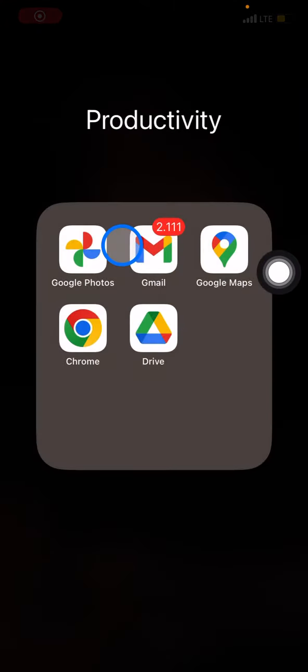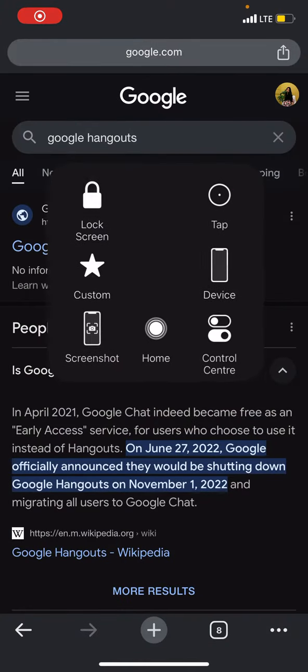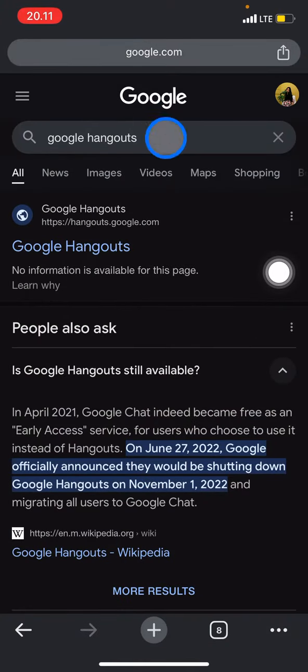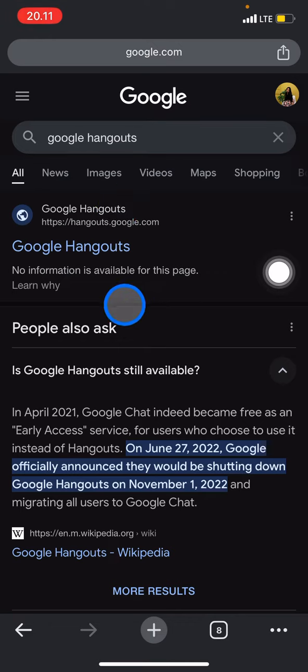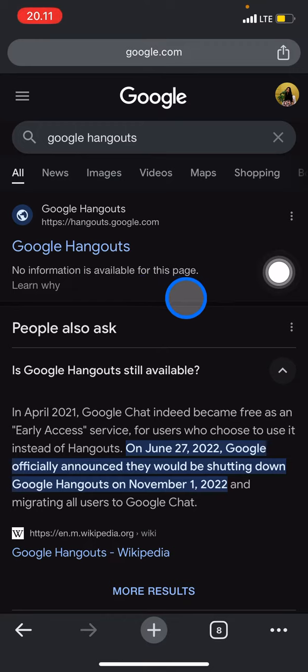You can see the information by going through Google. Just type 'Google Hangouts' in the search button, and there will appear information that Google Hangout has no information available for this page.